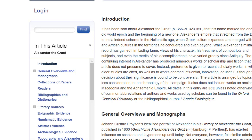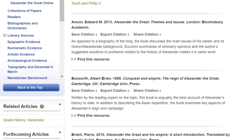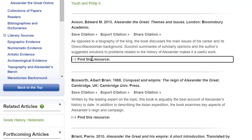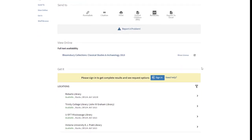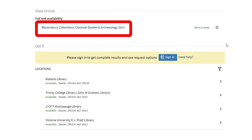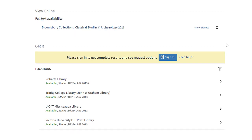Now that you know how to open resources in an Oxford Bibliographies entry, let's consider the different types of resources you will find. See the word 'monograph'? A monograph is a book — it has a more specific meaning, but for your purposes, whenever you see the word monograph, recognize that you will be using a book. Let's open the first monograph by Edward Anson, Alexander the Great: Themes and Issues. The Library Search record shows us that the library gives you access to an e-book, as well as physical print copies at UTM and throughout the University of Toronto Library System.